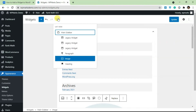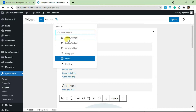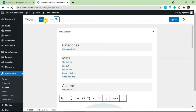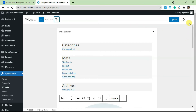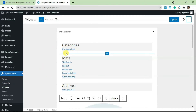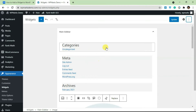You can also click the list view icon to get a list view of all your widgets. There are also undo and redo buttons available. If you want to see all your changes in real time, you need to go to the Customizer — the Widgets page isn't the only place where you can add and manage widgets.